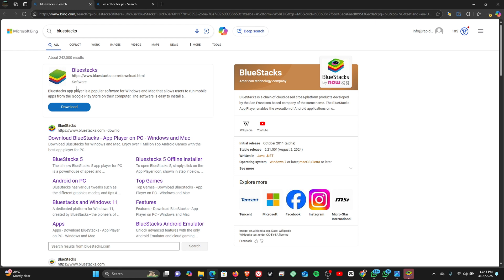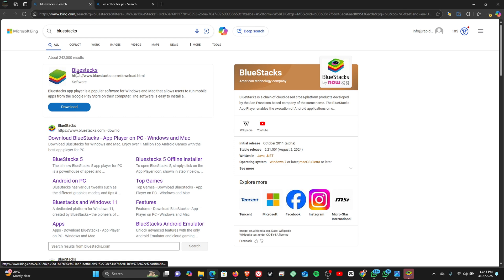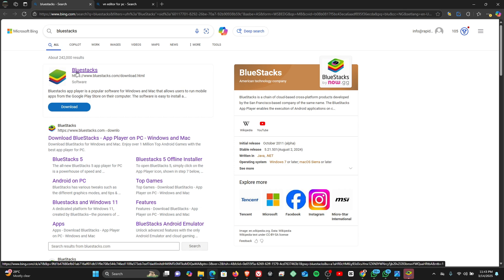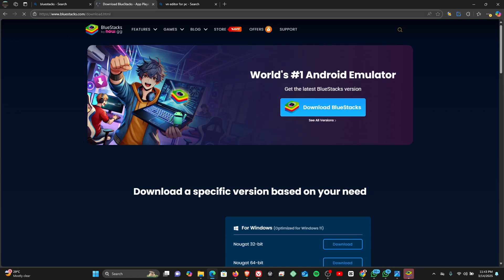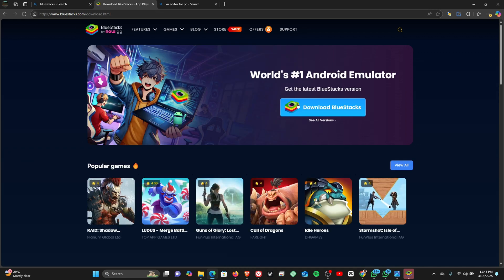So the first thing you need to do is to install a program like BlueStacks. BlueStacks is a cloud solution, it works like an emulator. It allows you to install Android apps on your Windows PC. So what you need to do is to have this installed first on your Windows PC.